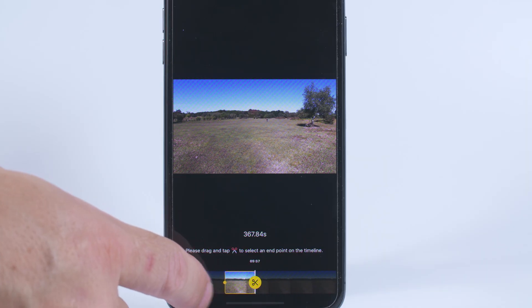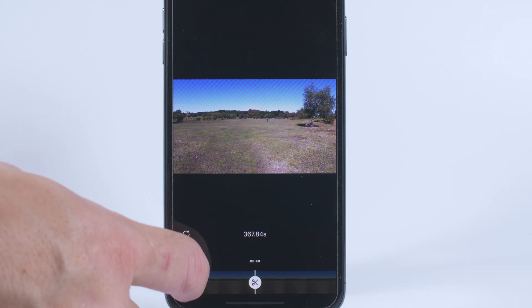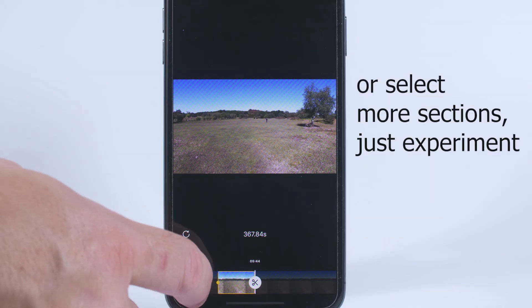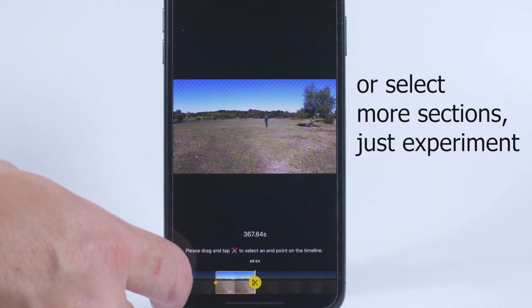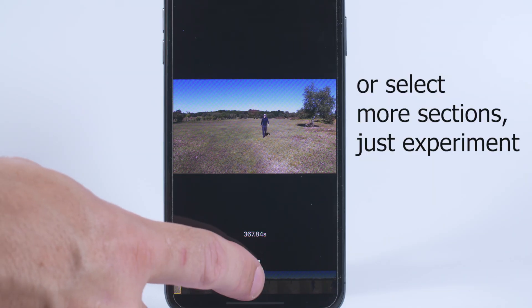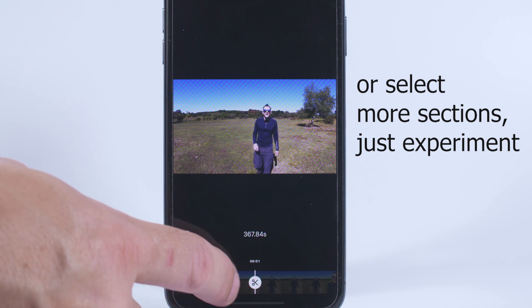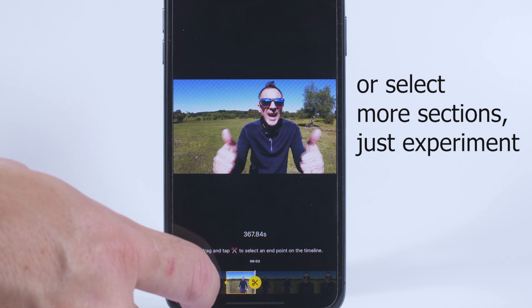You can jump cut people walking towards the camera to speed up movement, and this is an alternative to increasing the speed. Simply select the start, middle and end of the walk and then use the tick icon to bring all the sections together.